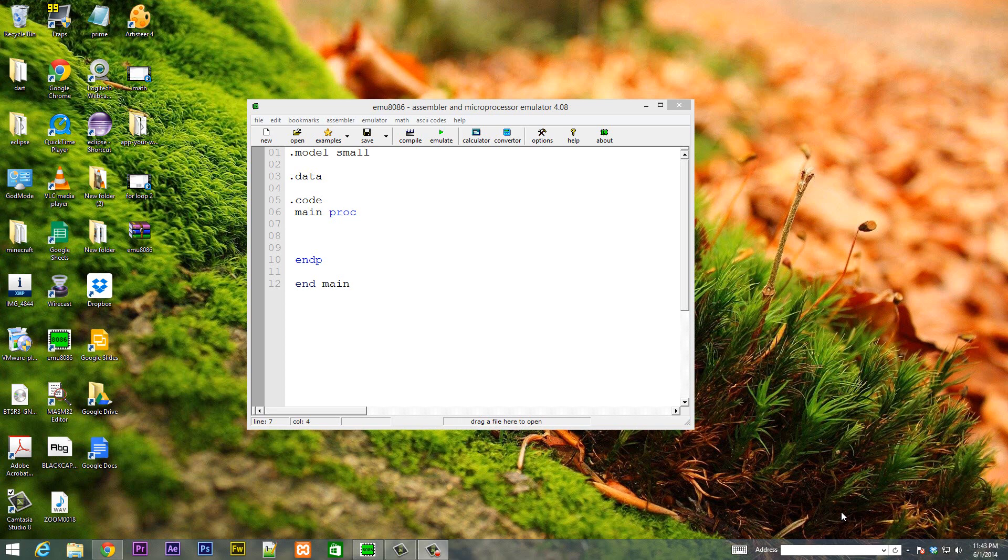Now in this class I'm going to show you guys how to use the AAA instruction short for ASCII adjust after addition.